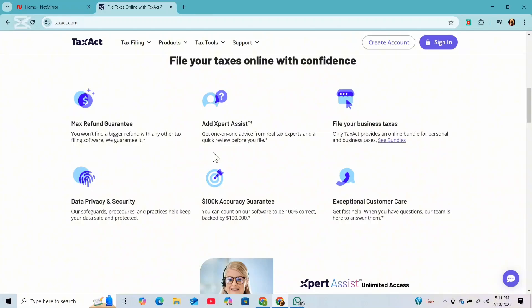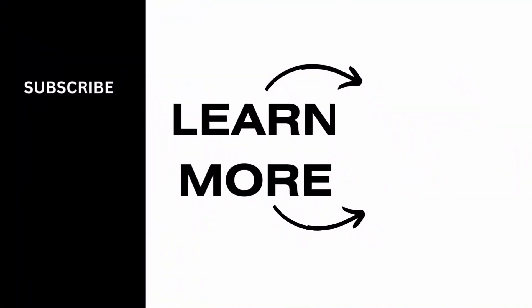If this video was helpful, don't forget to like, comment, and subscribe for more tax tips. Thanks for watching, and I'll see you in the next video.